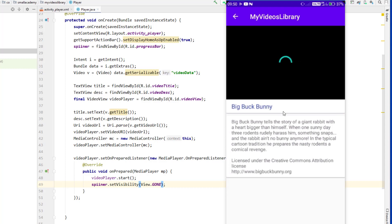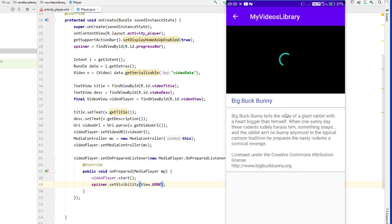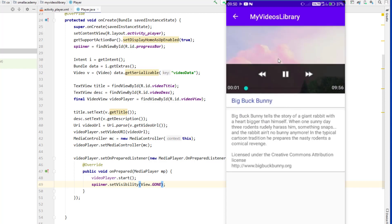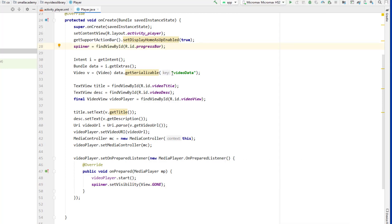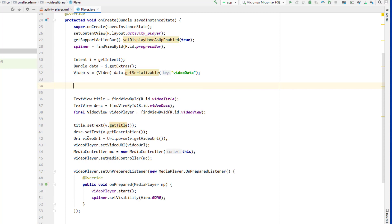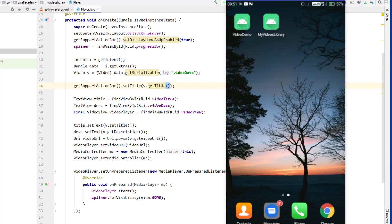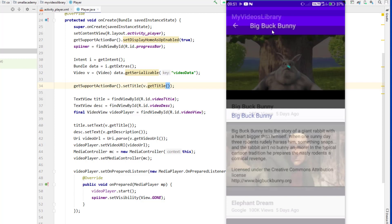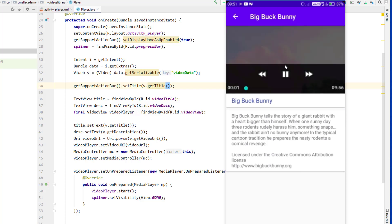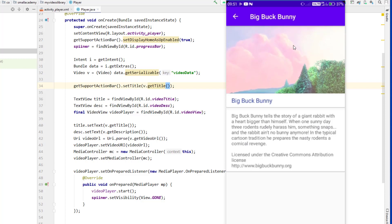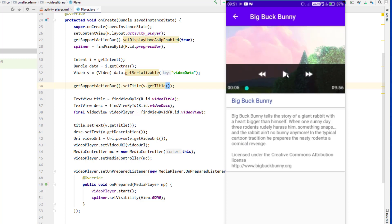Let's run this again. The app is running — I'll open the first video and you can see the spinner is now showing while the video loads. When the video starts playing it goes away, which is exactly what we wanted. I also want to change the action bar title, so I'll call getSupportActionBar().setTitle(vid.getTitle()) right after the video data is received. Running the app again, we can see the title is set to the video title and the spinner and controller both work correctly.